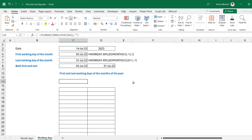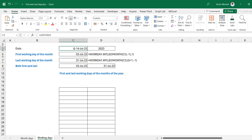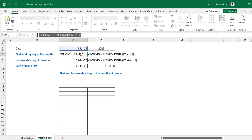Now let's get back into Excel. I want to extend this idea to a 12-month period. The first part of the video showed getting the first and last working days for a single reference date, but now I want to do it for a 12-month window — starting from July, running through August, September, all the way to June.